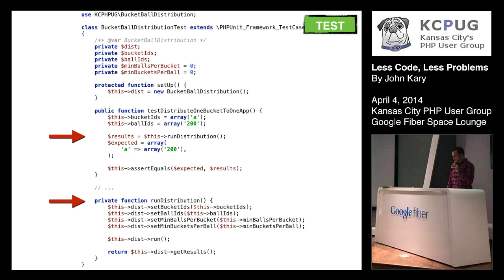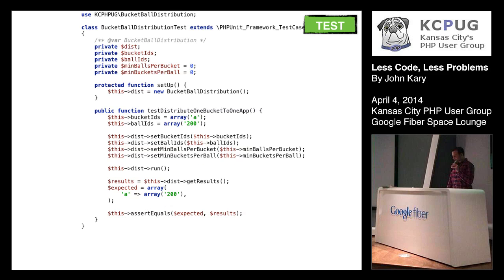In this case, what I wanted to do is I wanted to expose the pain of this class. So I went back through and I took all the run distribution methods in the class or in the method bodies, and I replaced them with the long version of the code. So it comes back and now we're setting bucket IDs, ball IDs, etc. in each of our test cases. So now I can get a feel for what's required in each case.